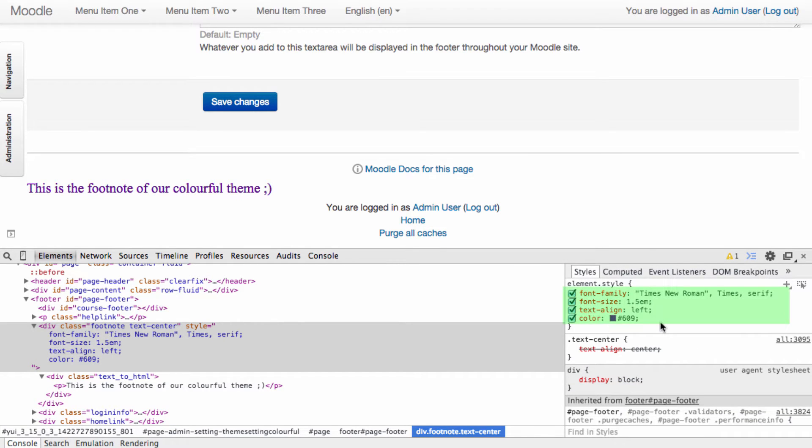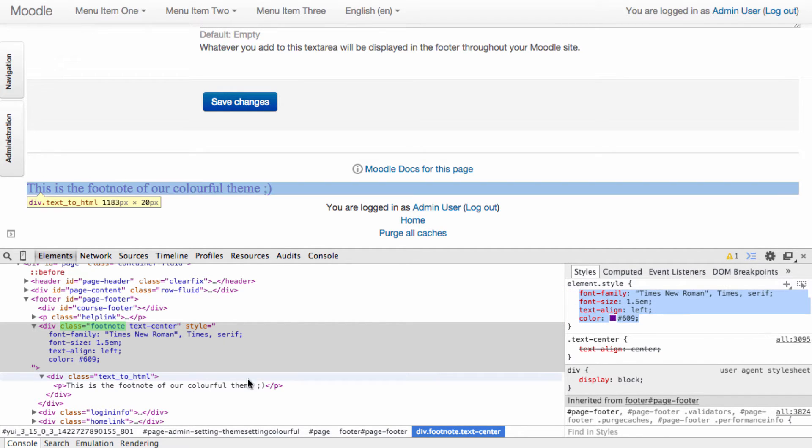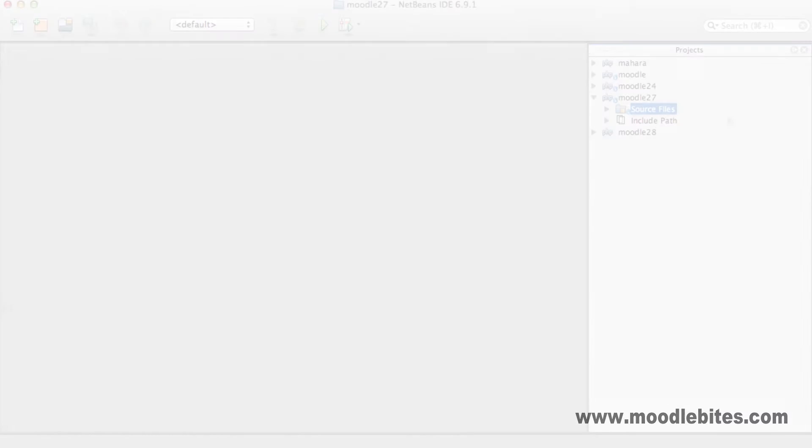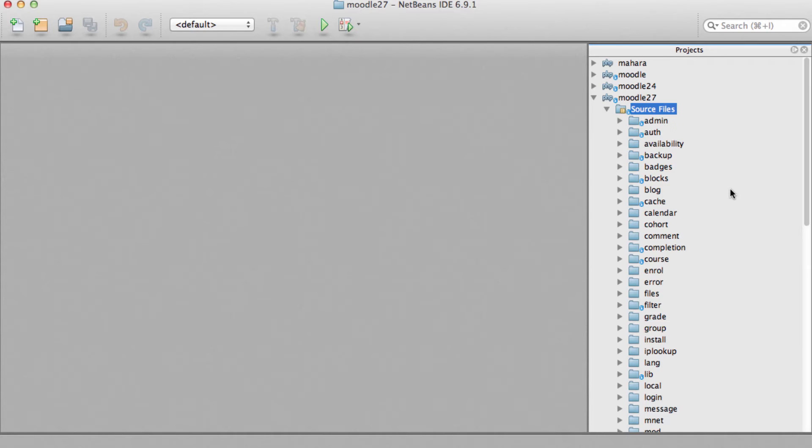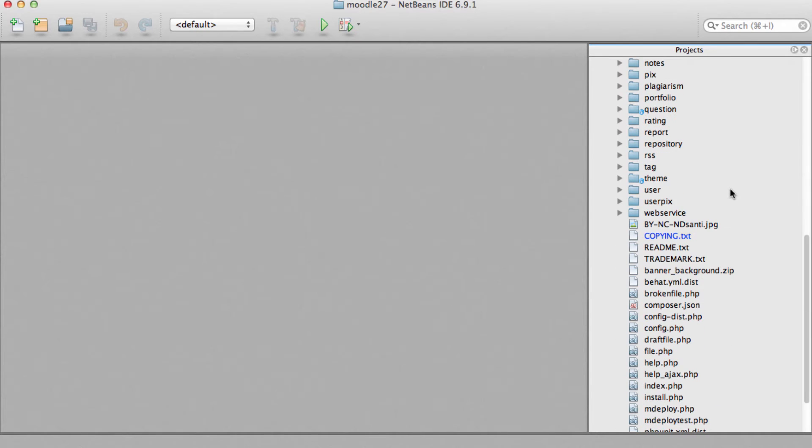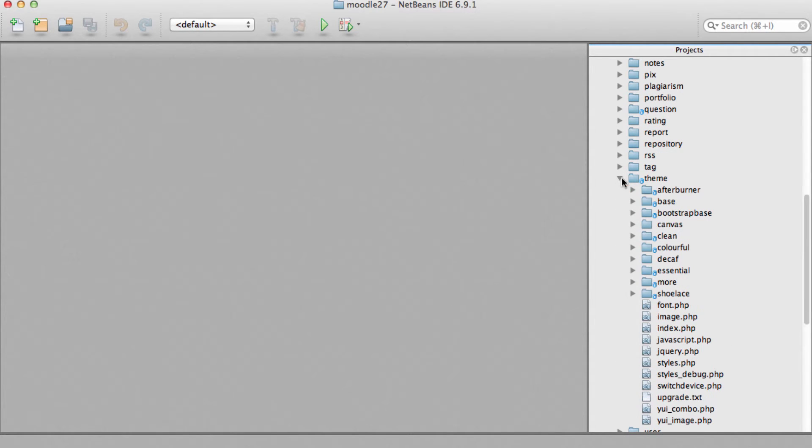Now that we've found the styles we'd like to include in our stylesheet, we're going to copy this style into the footnote class of our CSS. Here I'm using NetBeans, but you may wish to use another code editor such as Komodo or Bluefish.